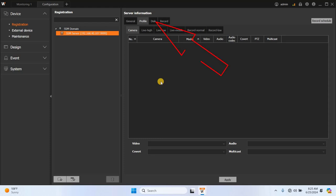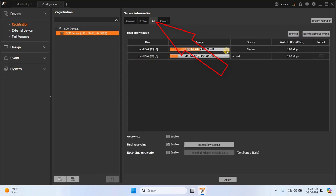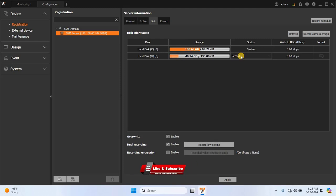Next, let's move on to the disk tab. Here, you can see the storage disks physically available on the computer. For example, I have local disk C and local disk D listed.